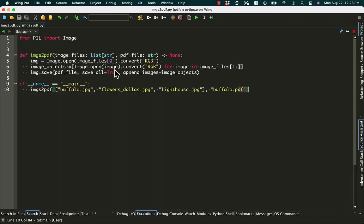So there you have it. Two different ways to convert images to, or one image to a PDF, and then a list of images to PDFs.